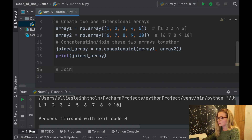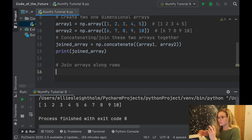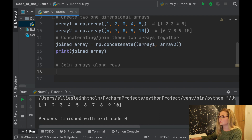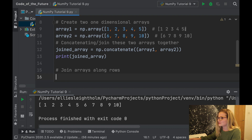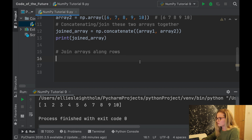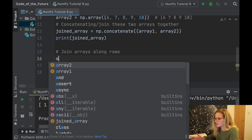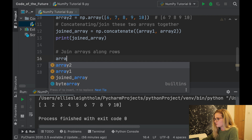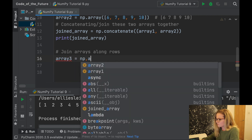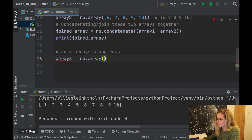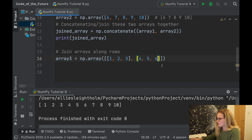Now we're going to join arrays along rows, so we need two-dimensional arrays since rows don't really make sense in one-dimensional arrays. We'll create array three as a 2D array with values one, two, three in the first row and four, five, six in the second row.